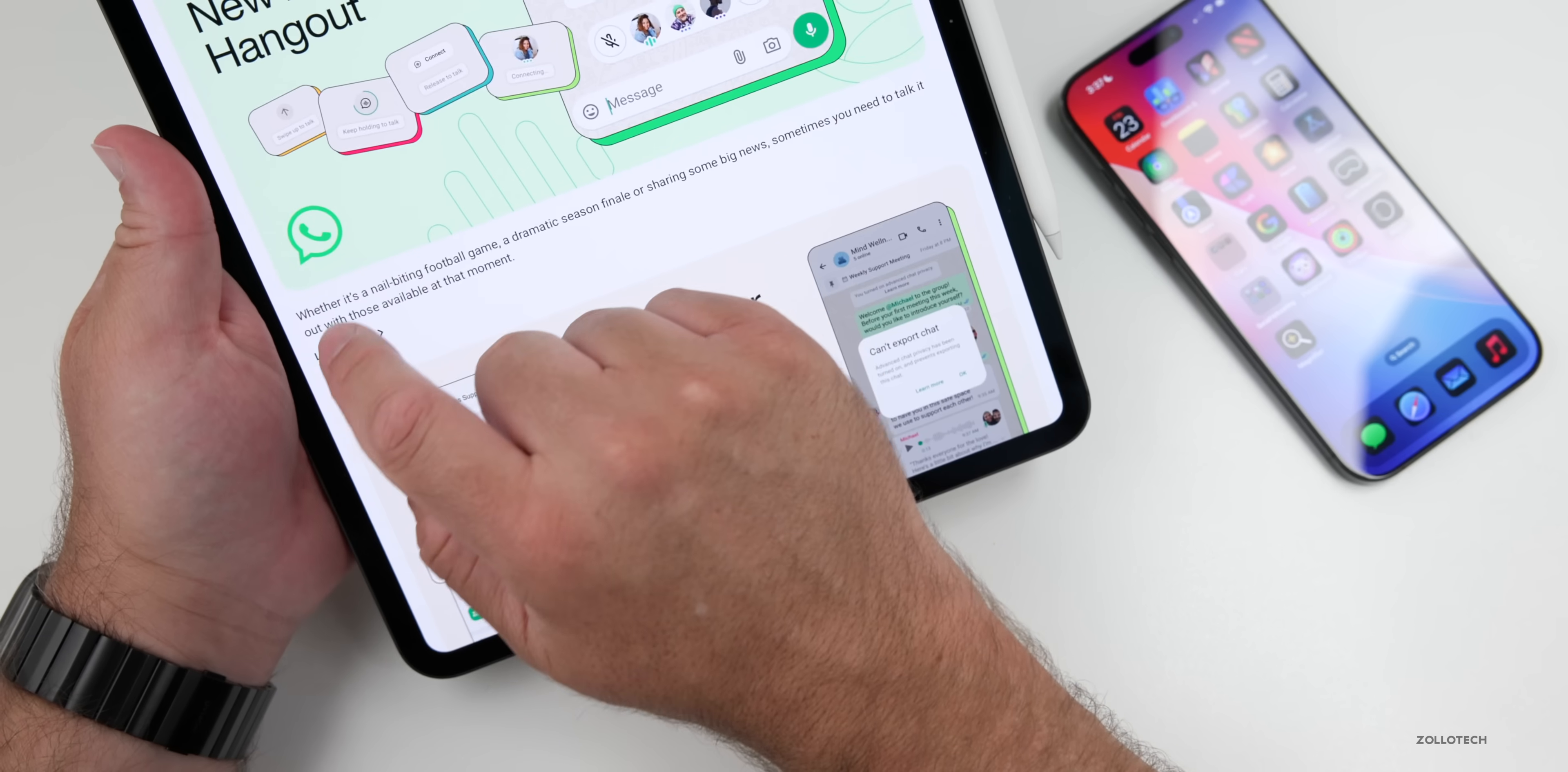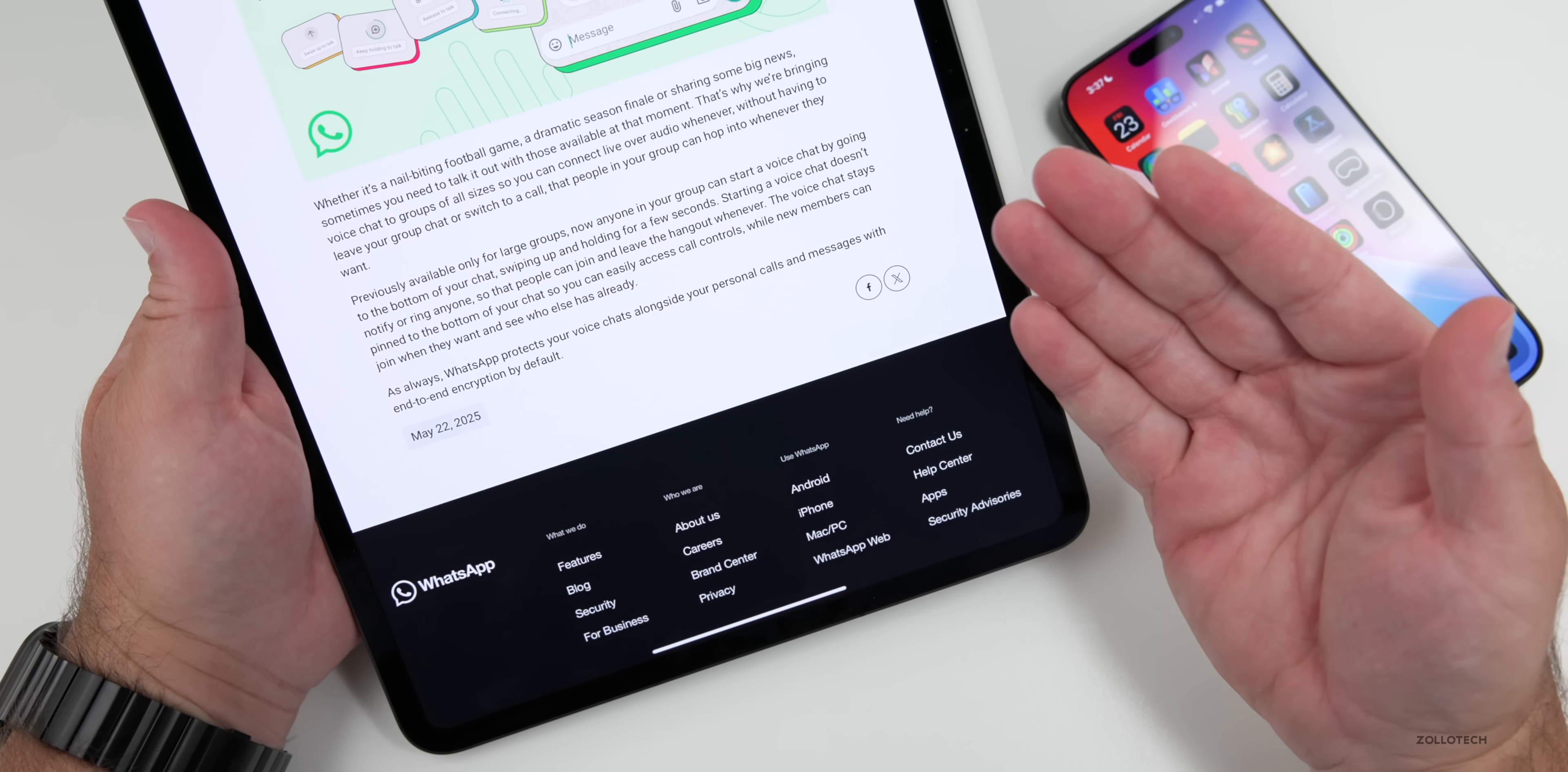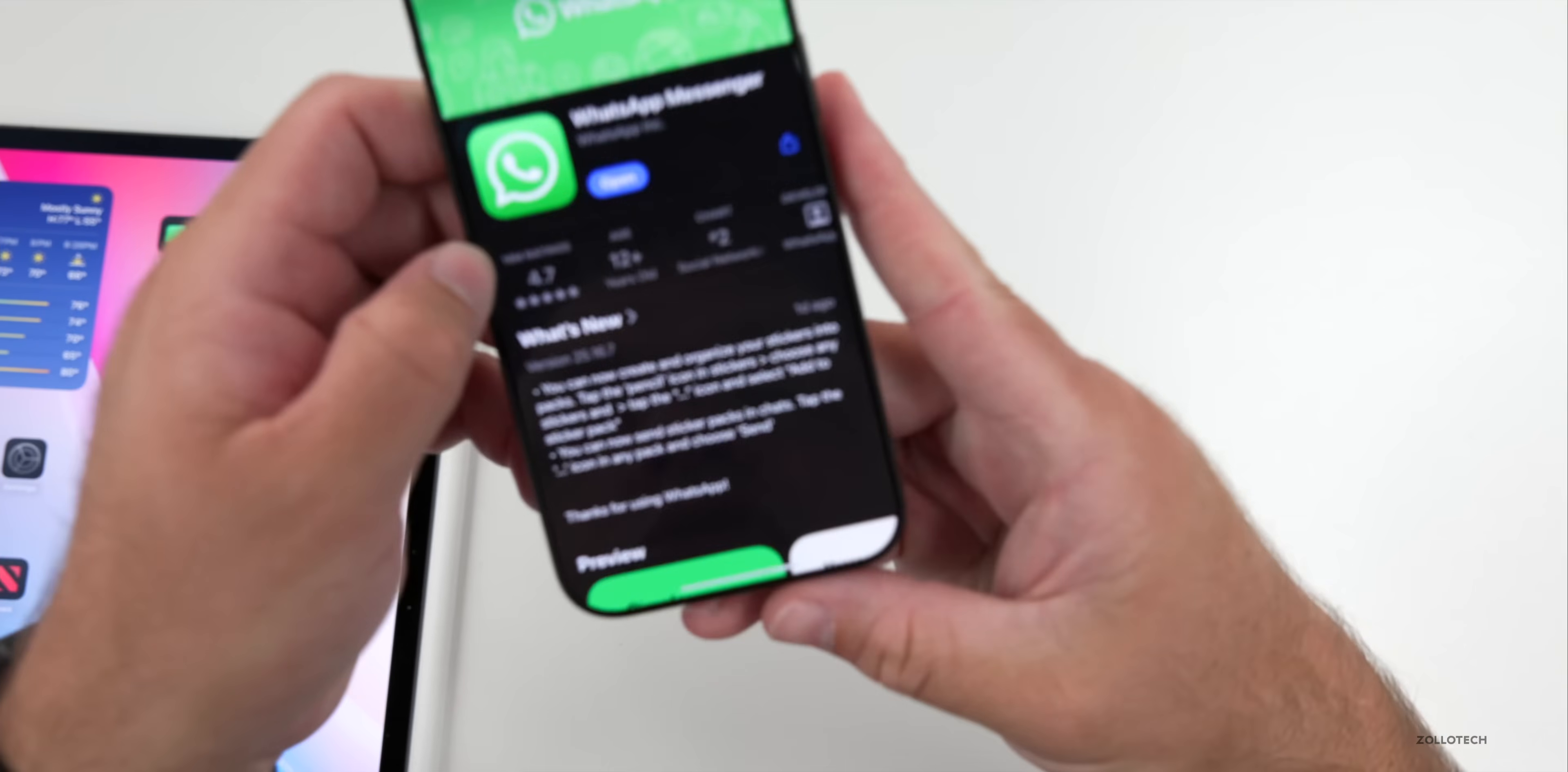So that's an update they posted here, and if we go in to learn more, you can see more about that. It says previously available only for large groups. Now anyone in your group can start a voice chat by going to the bottom of your chat, swiping up and holding for a few seconds. So that's something that's available now if you want to use it.